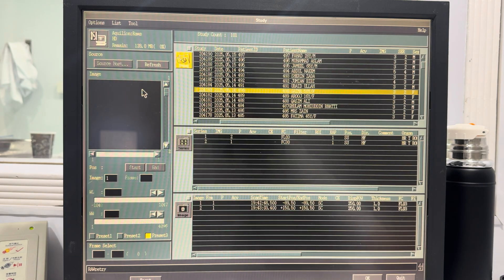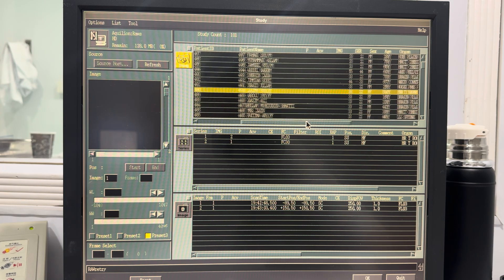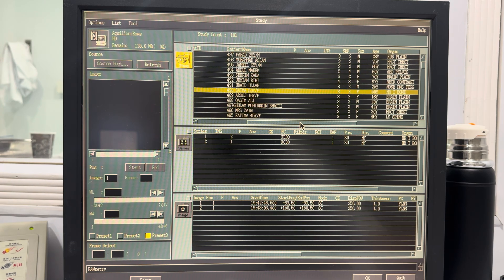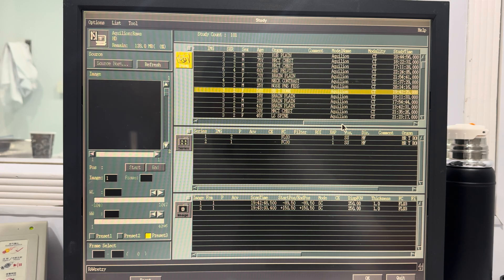First, click on raw data to access the directory. From there, select the relevant patient as demonstrated here. I've already selected the patient. When selected, click on the OK button to proceed.